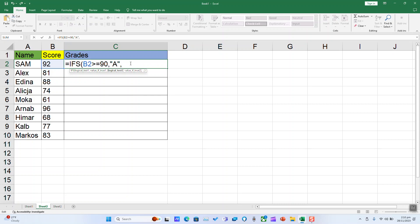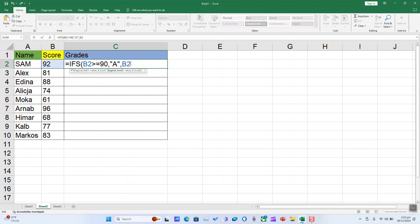Another comma. The next, again B2 superior or equal to 80, comma. Second criteria, I'm going to give it a B, and always quotation mark.